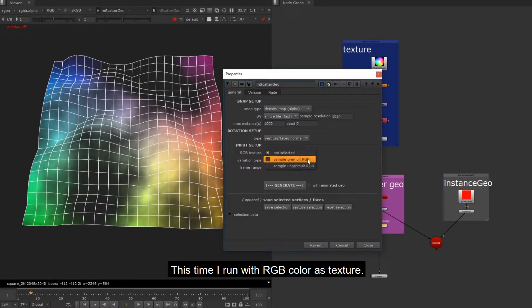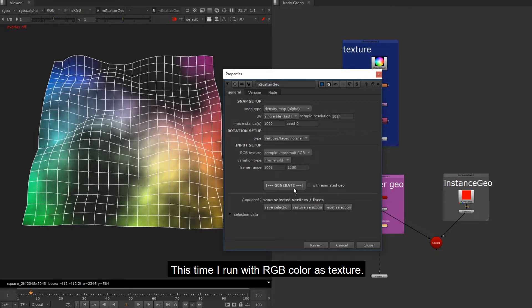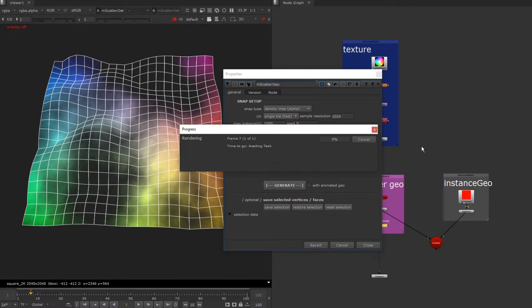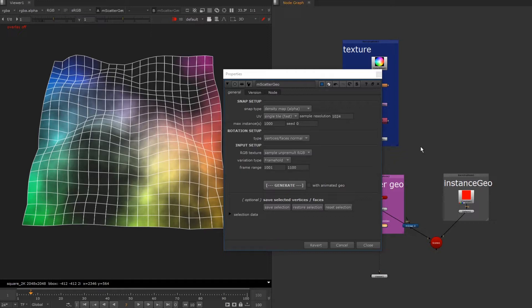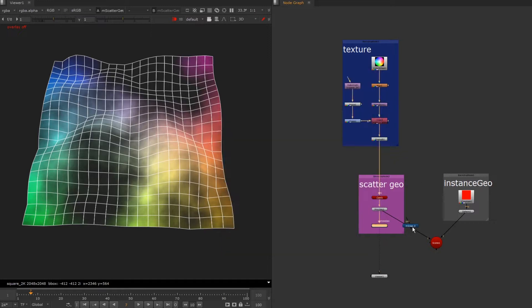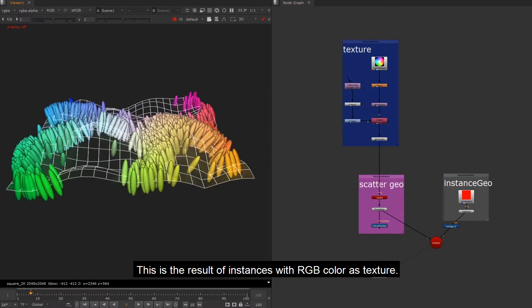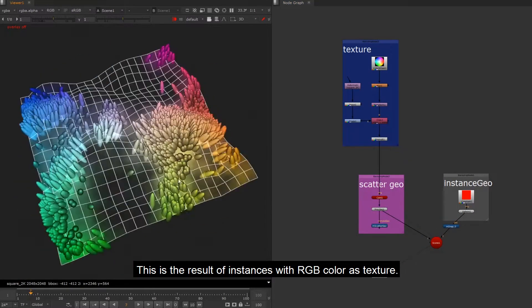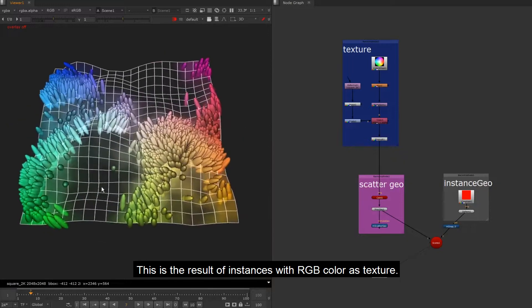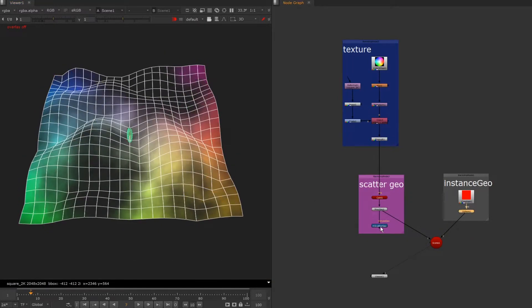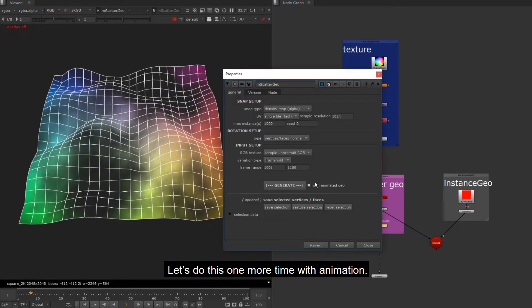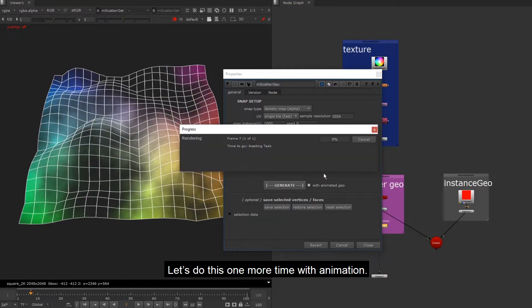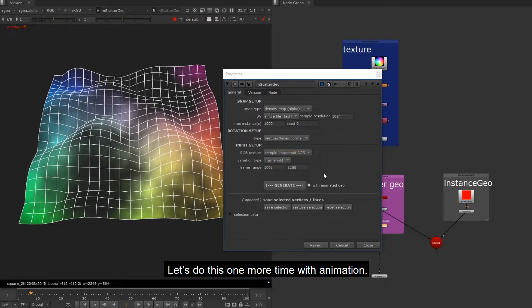This time I run with RGB color as texture. This is the result of instances with RGB color as texture. Let's do this one more time with animation.